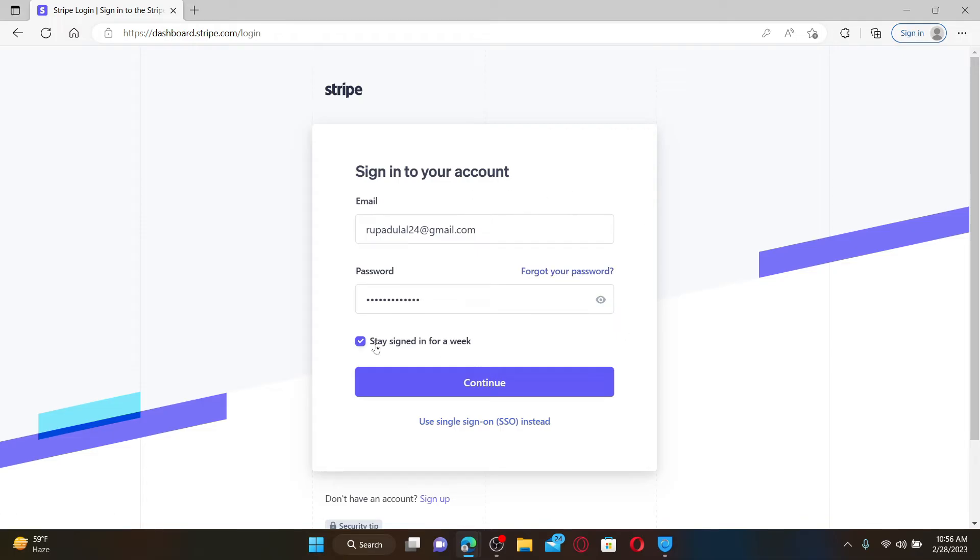But leave it unchecked if you're using a public or shared device. After filling in your email and password, click on the continue button in order to log into your Stripe.com account.